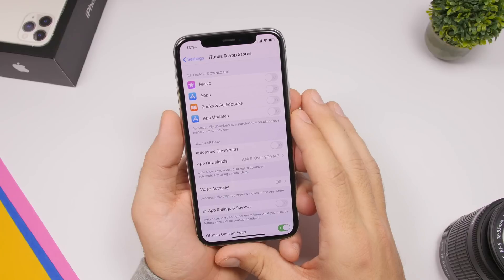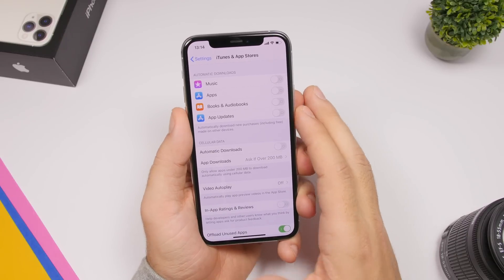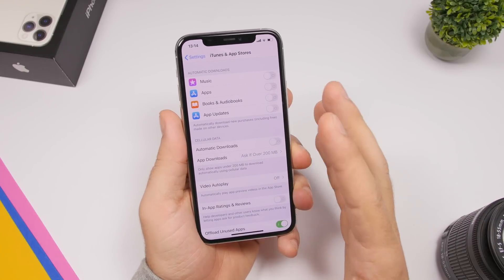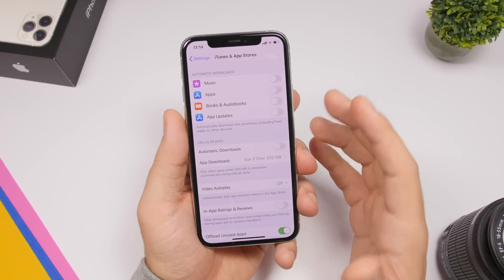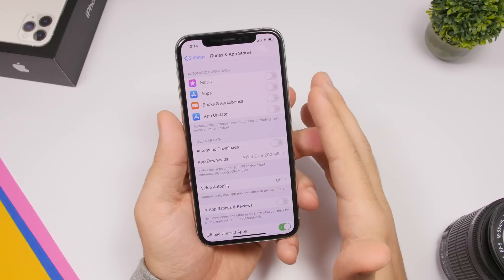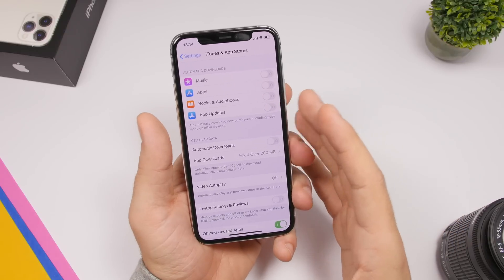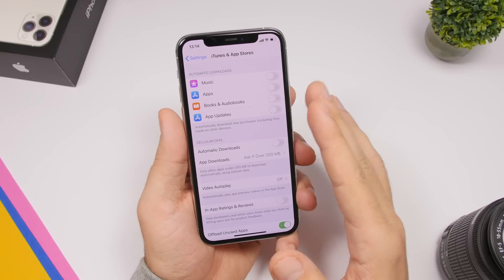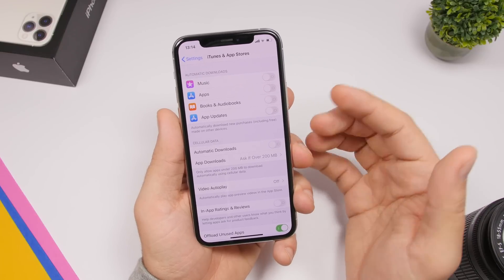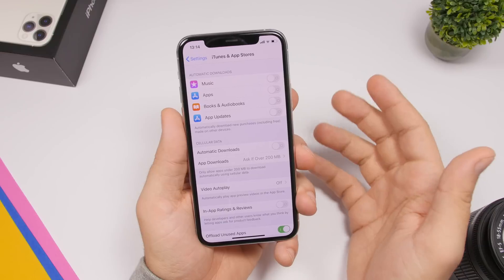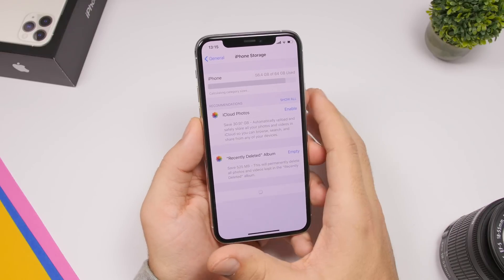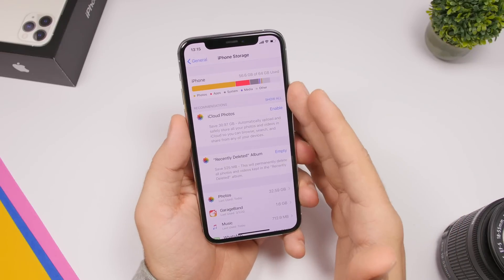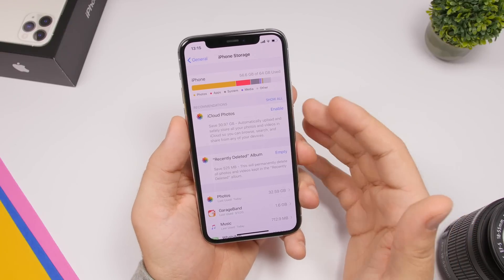Another very important thing is Automatic Downloads. Go to Settings, iTunes and App Store, and you'll find Automatic Downloads — a list including music, apps, books, audiobooks, and app updates. If you leave these on, your device will automatically download updates and music without asking you, which can consume power or use cellular data when you don't want it. Make sure you turn all these off and manually perform these tasks. It's also always better to have more free space on your device, so delete stuff you don't need.